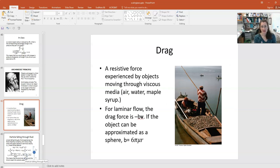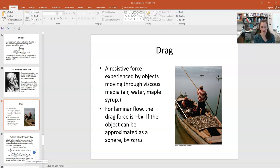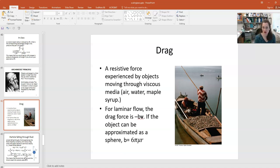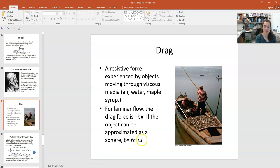Drag or viscosity is also important for terminal velocity. For laminar flow, the drag force is −bv, where b is the drag coefficient and v is the particle velocity. For a spherical object — and lots of nanoparticles can be modeled as spheres — b = 6πμr, where μ is the viscosity and r is the radius of the particle.